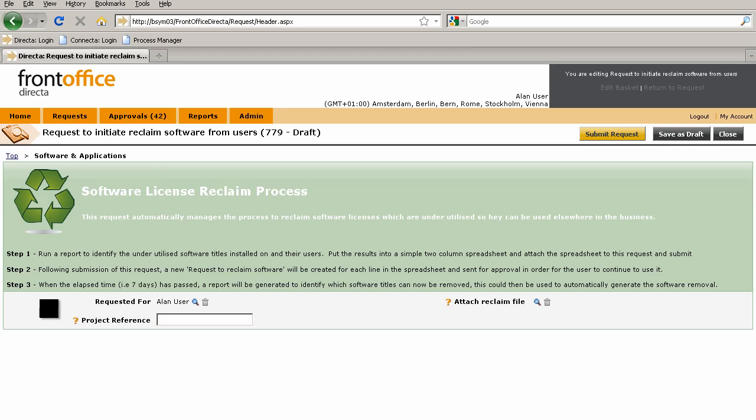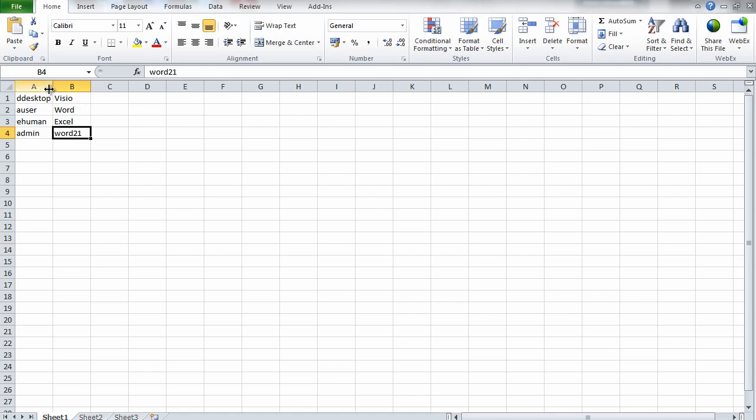First, step one: we need to externally to front office run a report to identify the underutilized software titles and who they belong to. Then we put those results into a simple two-column spreadsheet and attach the spreadsheet into this request. I'll show you what that spreadsheet looks like—it's very simple. Column A is the users and column B is the software titles. For the demo we're using four, but you could use as many as you want.